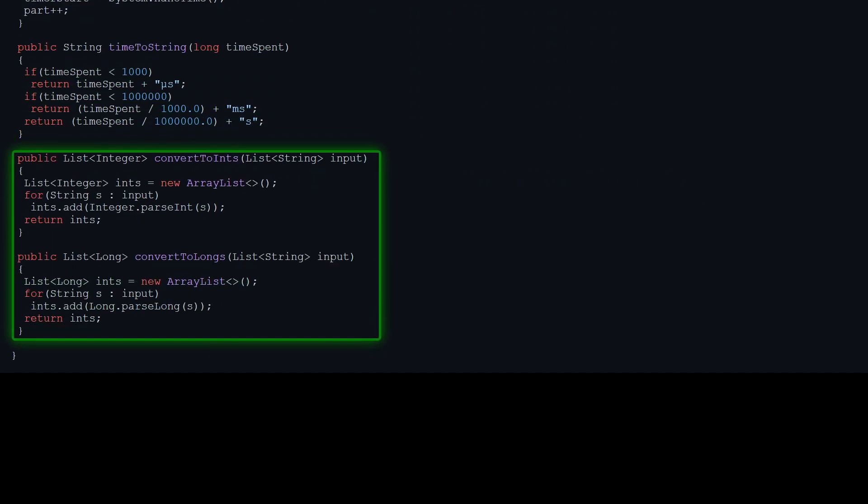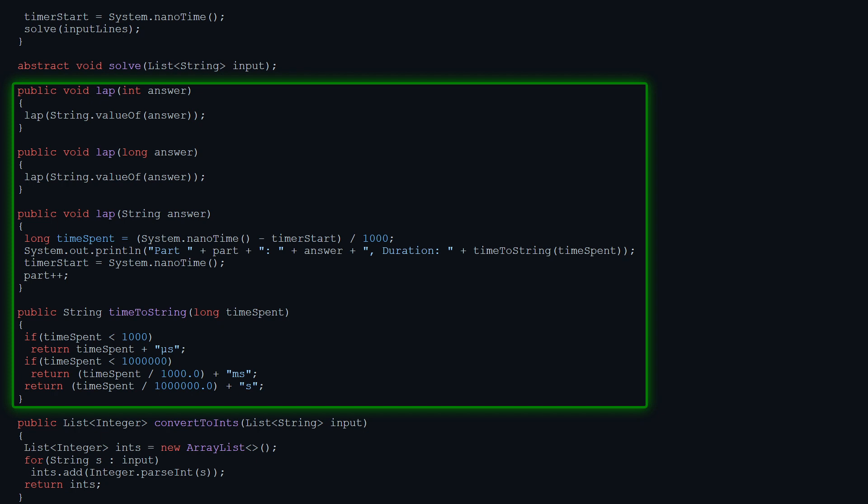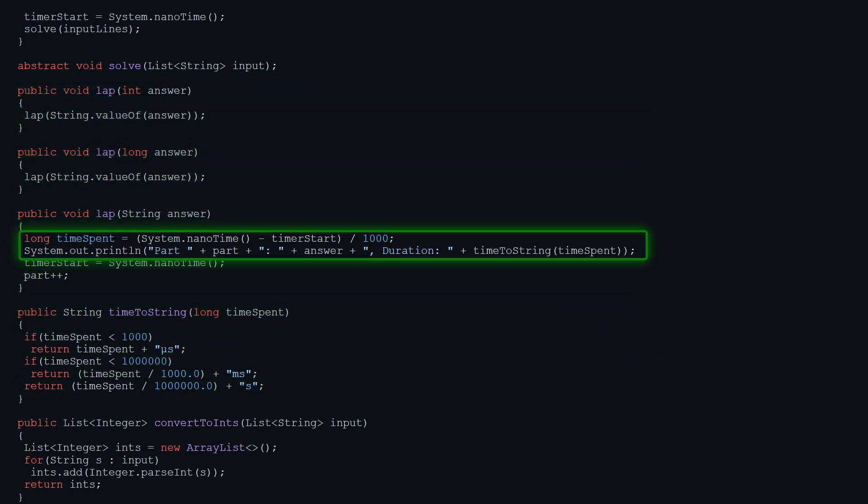In addition to some helper methods to convert a list of strings to ints or longs, the base class also handles output of my answers for each part and conveniently tells me how long the problem took to run. This is totally unnecessary but it's really cool to see how long the code took to execute, and sometimes it's fun to try and improve those times. As you can see, this base code really isn't complex and is only here to avoid rewriting the same code over and over. That about wraps it up — hopefully you're as excited as I am to see what puzzles we have in store. Big shout out to Eric Wastl who puts this all together. I'll see you all on December 1st — thank you for watching!